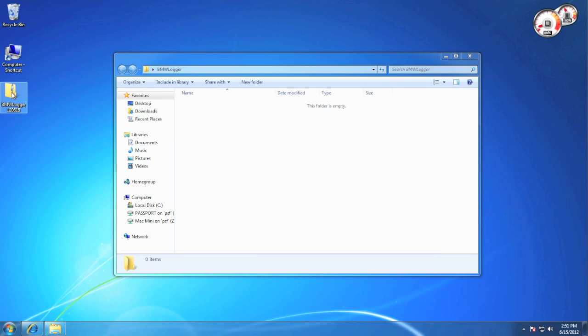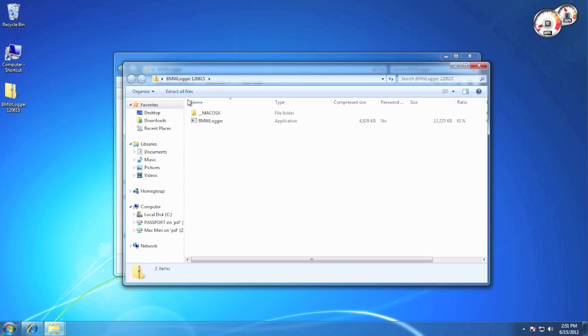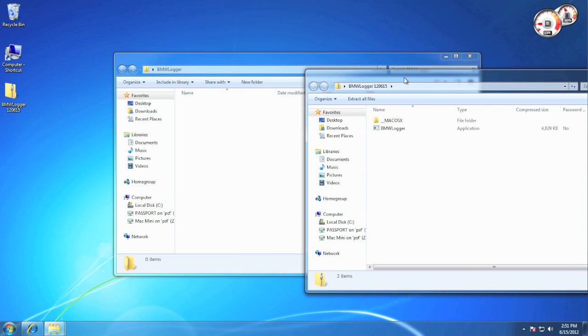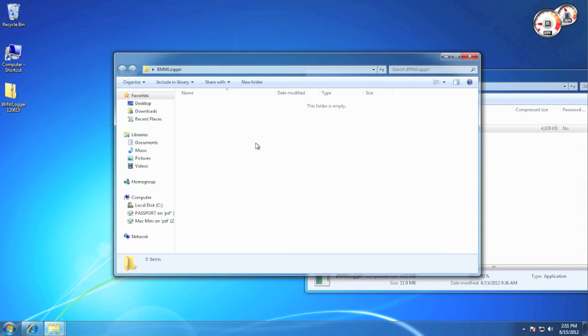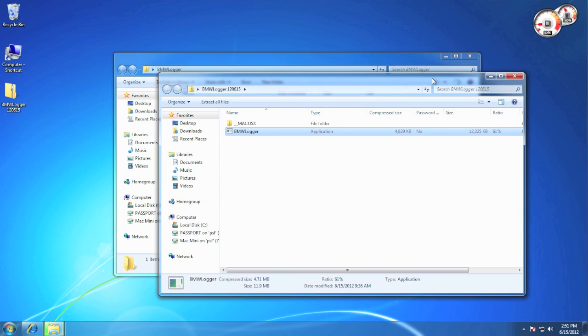Now open the zip file up and drag BMW Logger into your folder.